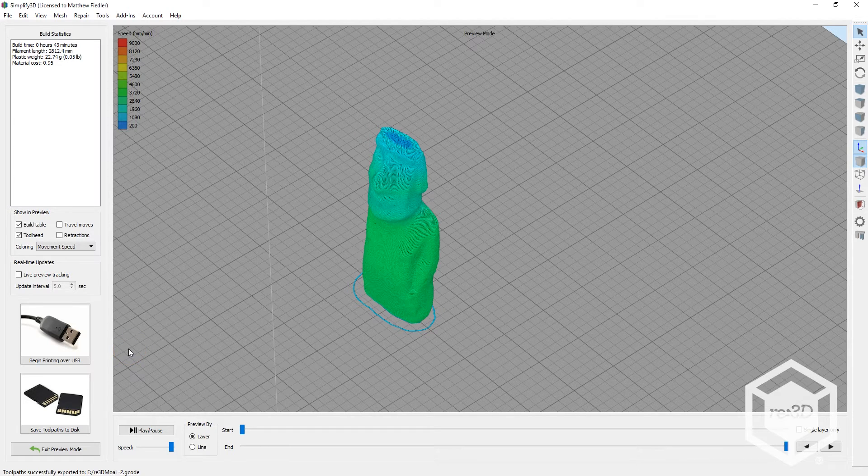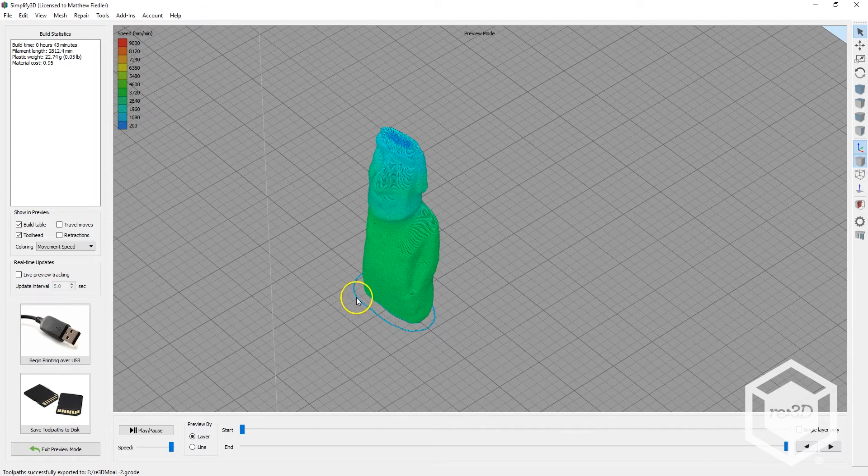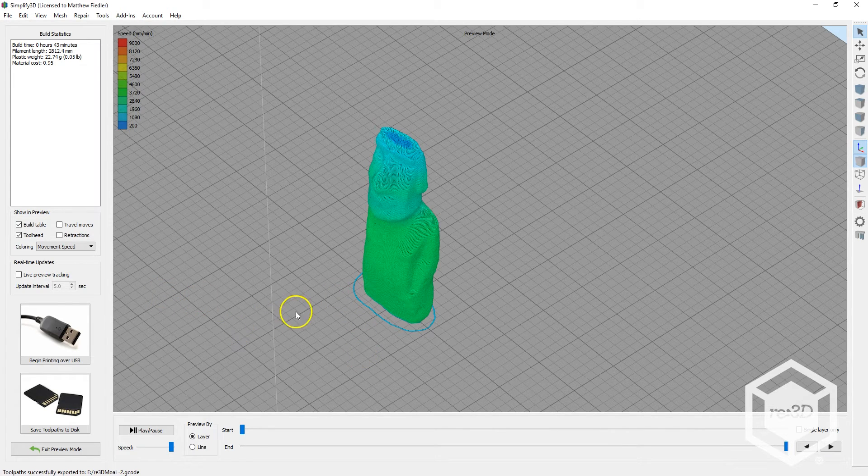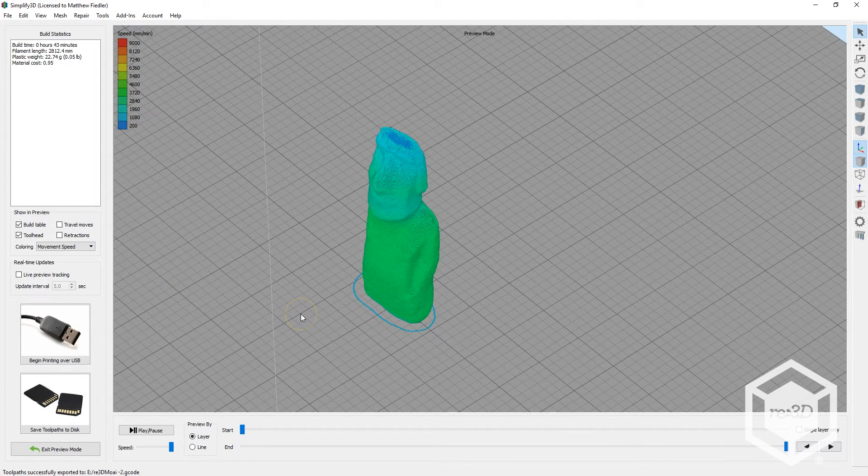If you still prefer to print via USB, you can do so straight from Simplify 3D. You'll need to have your Gigabot turned on and plugged in to your computer.